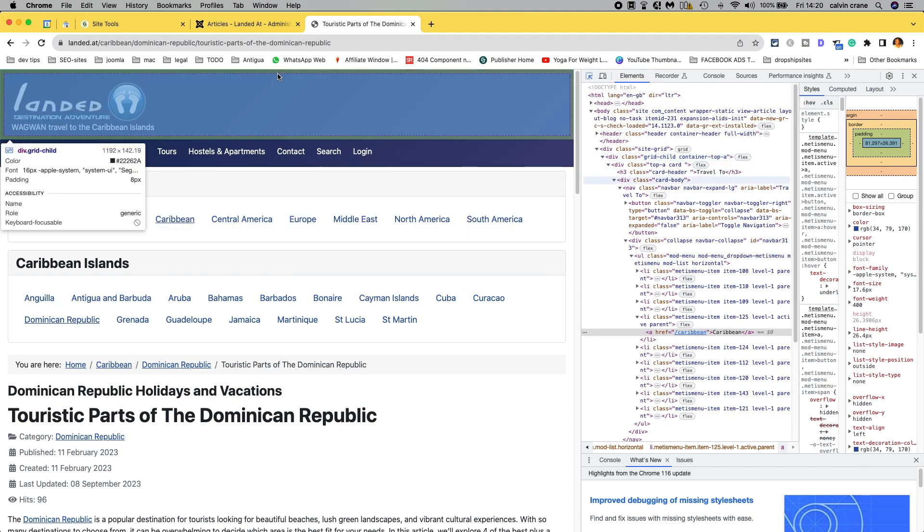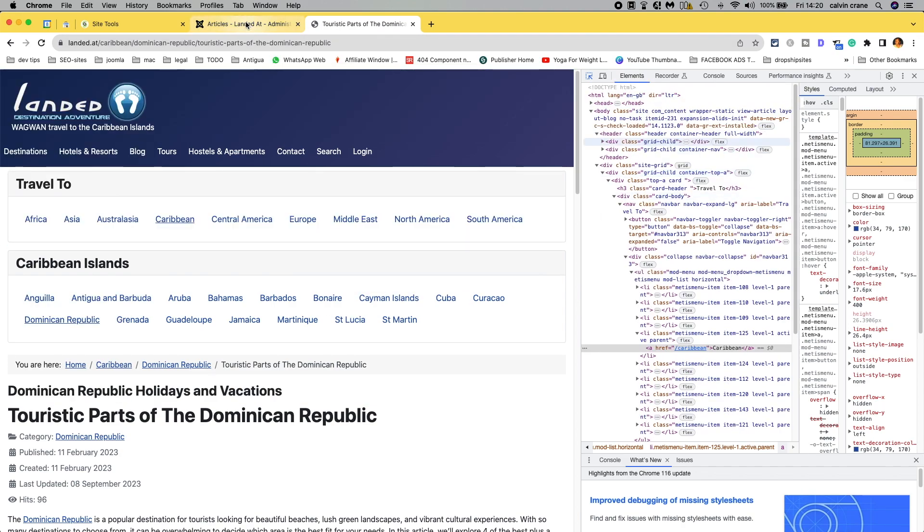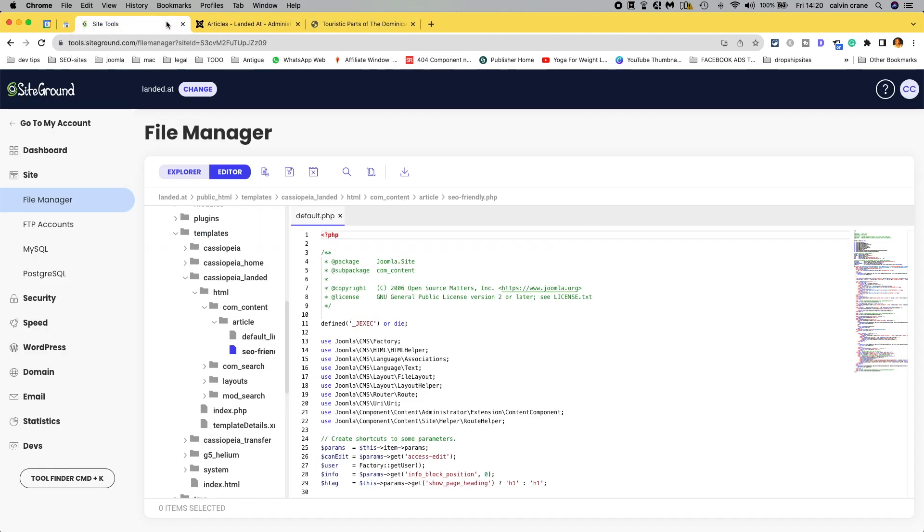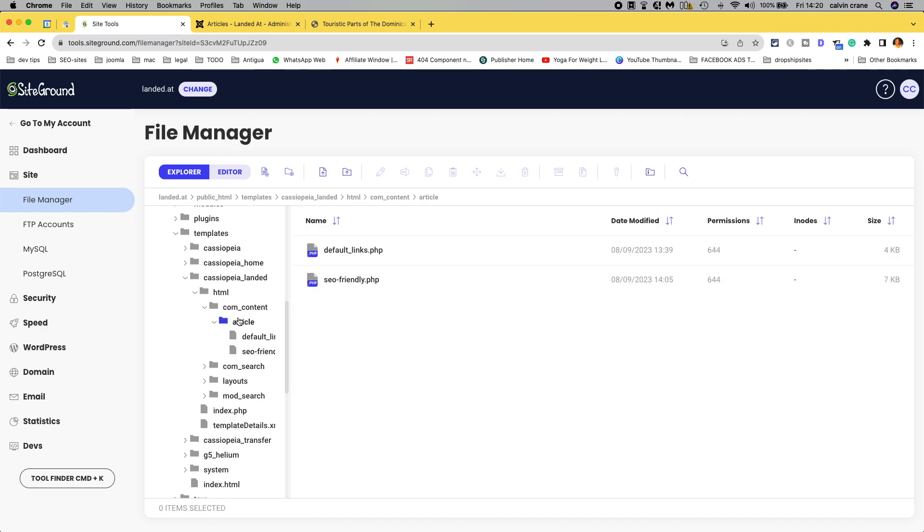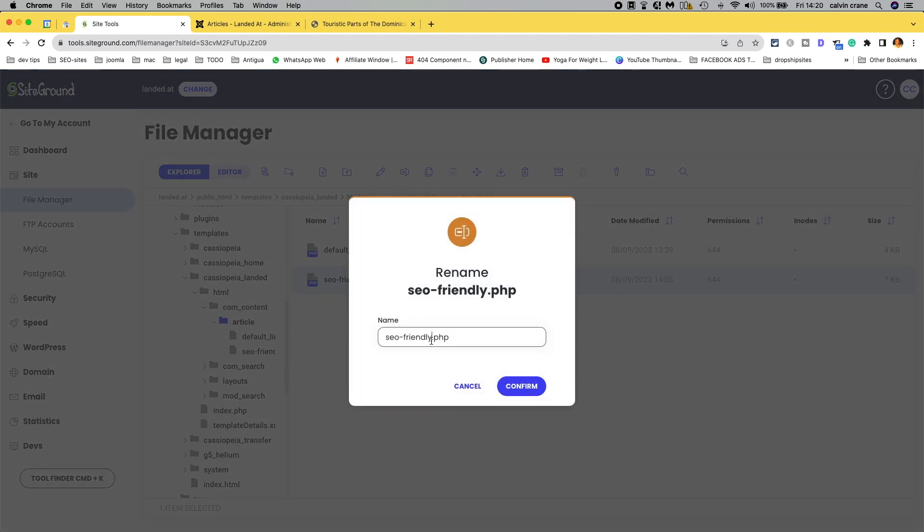So that's how you would do it for a single article instead of doing it for all articles. I'm now just going to go back in and rename because I do want it to apply to everything. Default.php.